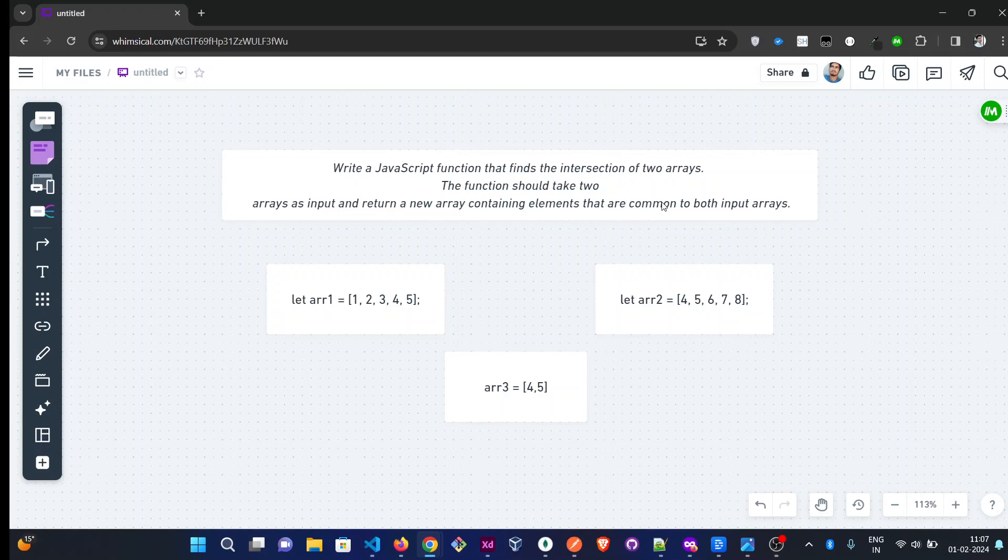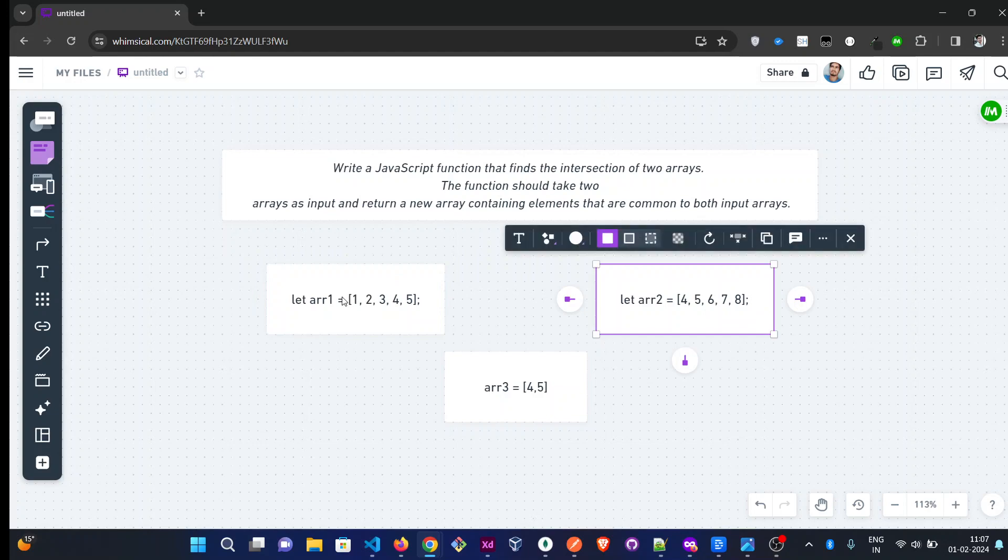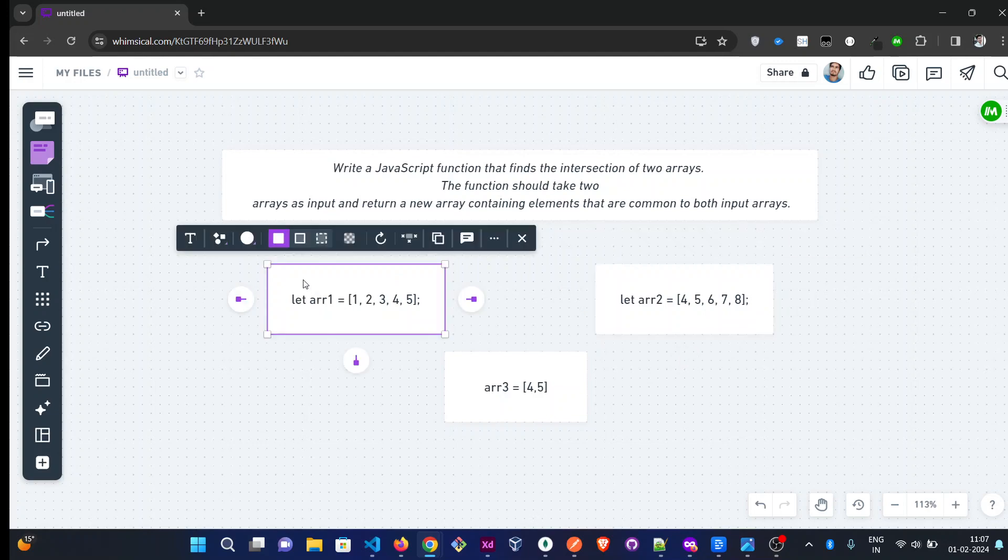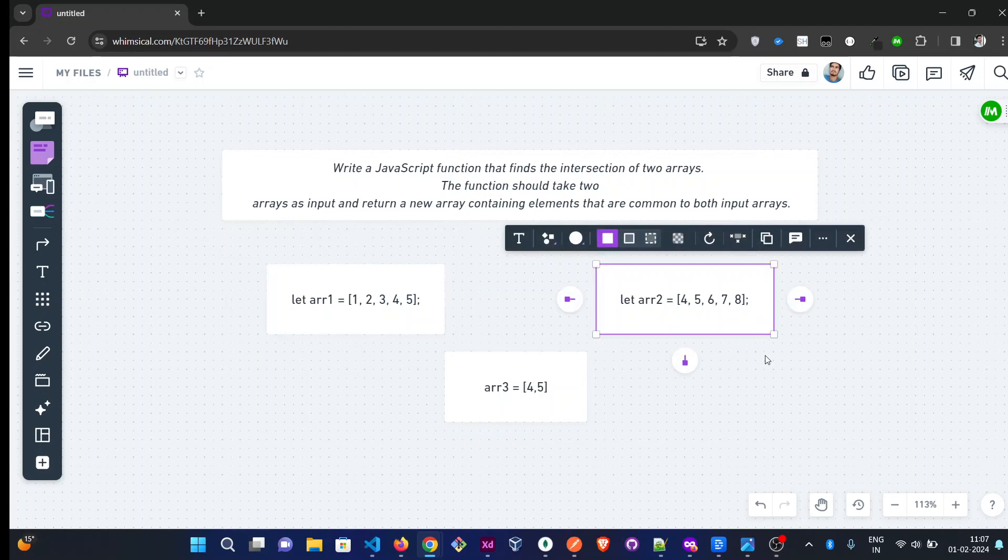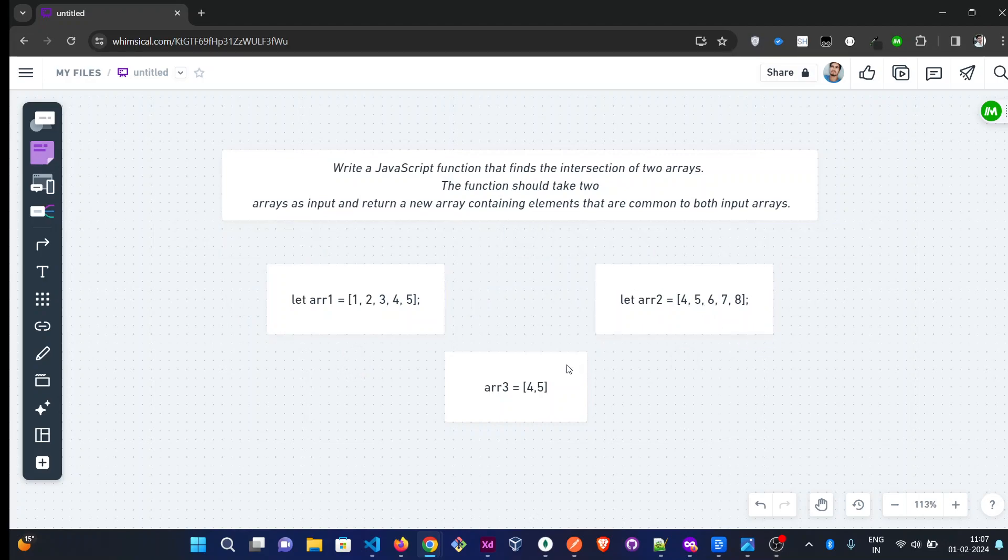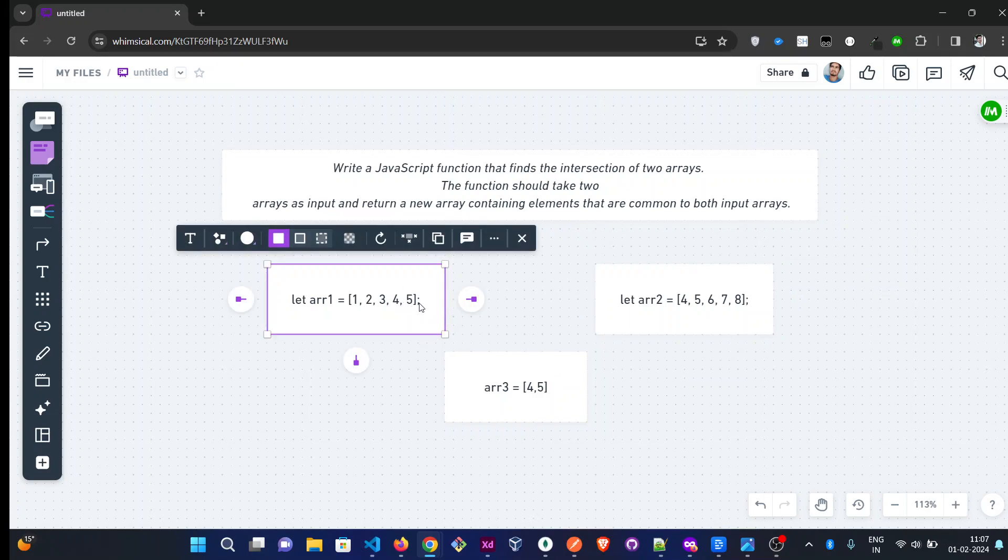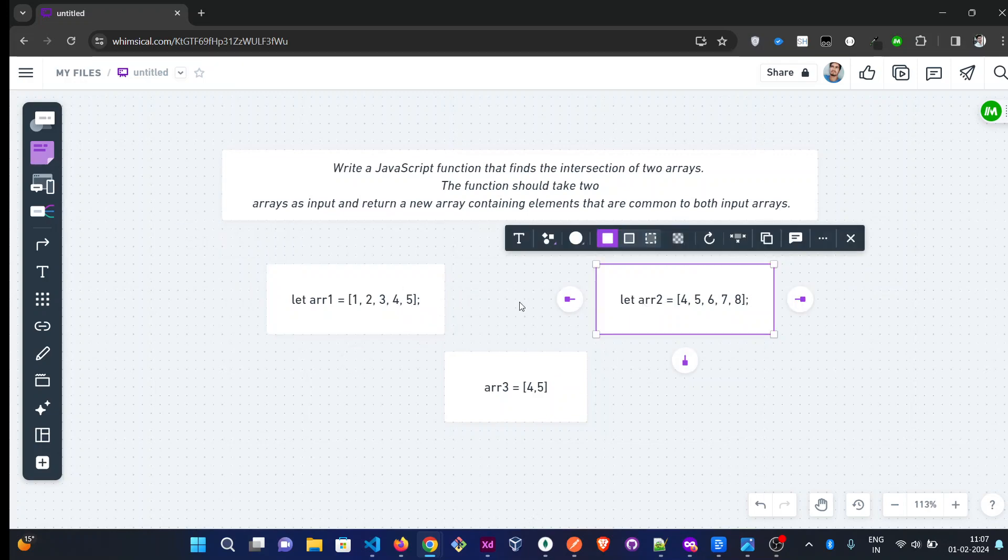So we have given two arrays. Let arr1 contain 1, 2, 3, 4, 5, and let arr2 contain 4, 5, 6, 7, 8. You can see there are two elements common to the first and second arrays: 4 and 5 are common, so we have to return 4 and 5.